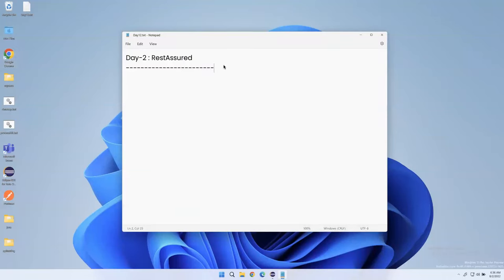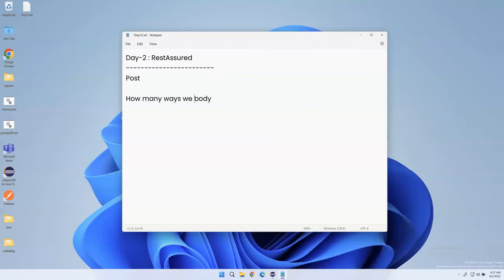In our previous class we saw the first example of how to create different types of requests like GET, POST, PUT, and DELETE. Today we are going to see how many ways we can generate a POST request, and how many ways we can create a request body.